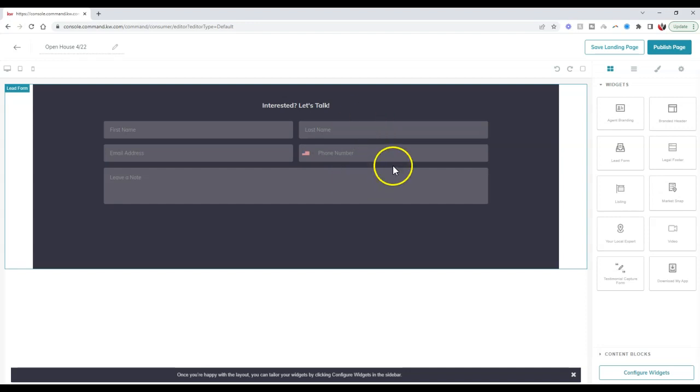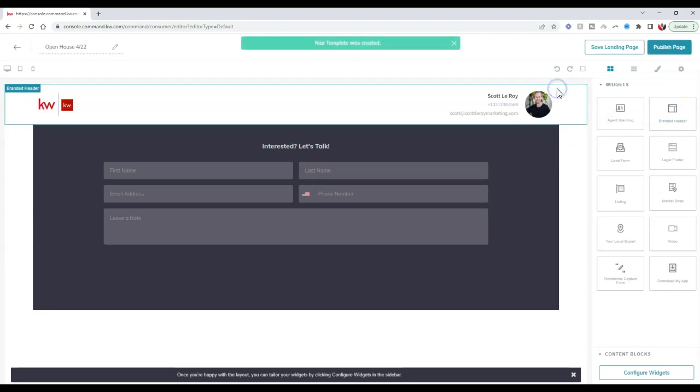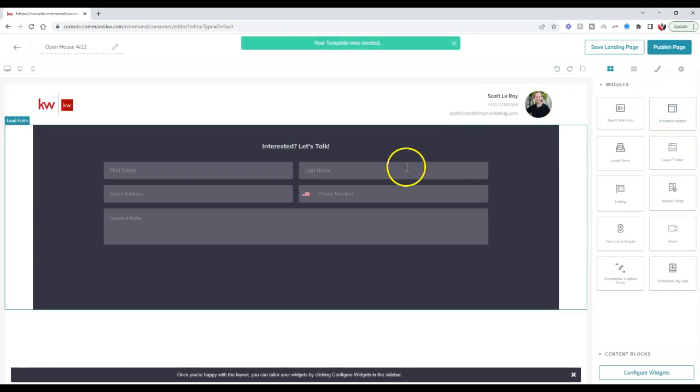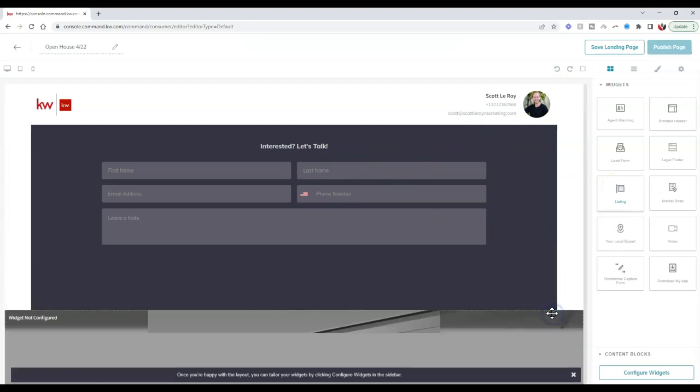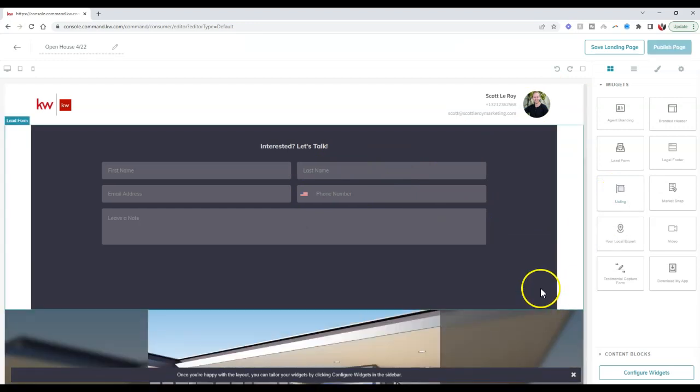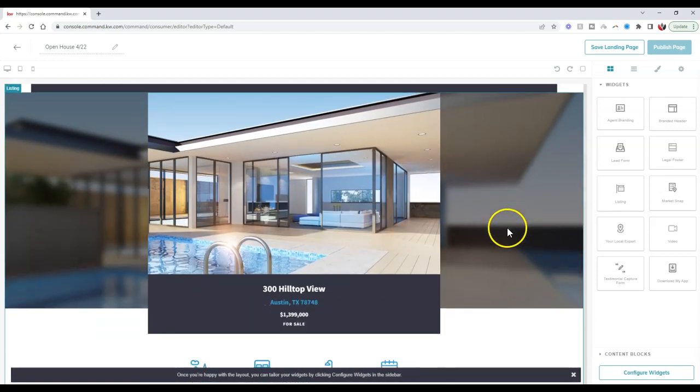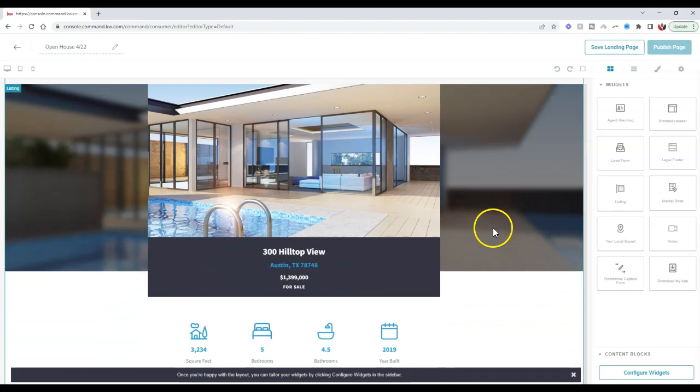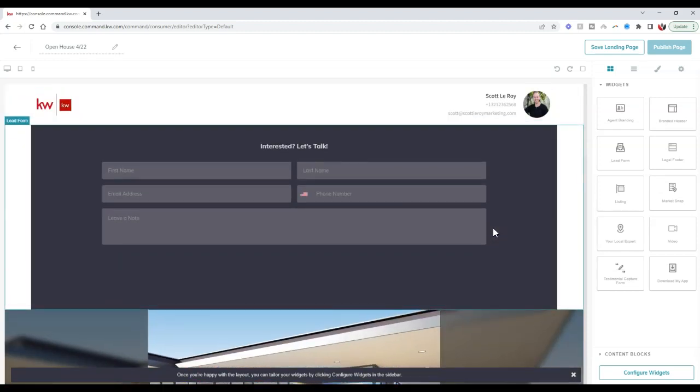What I like to do is put in a branded header at the top, and below the lead form, I usually like to put the listing as well. The reason I like to put the listing is just in case someone finds our open house by driving past it, maybe it wasn't on their open house route for that day. This will give them a chance to see more information on that property before they take a further step inside the actual open house.